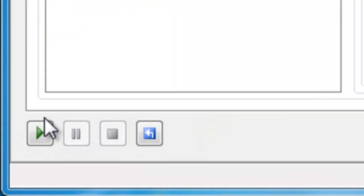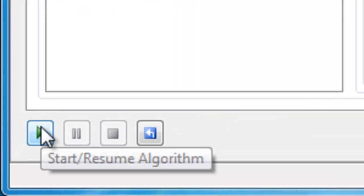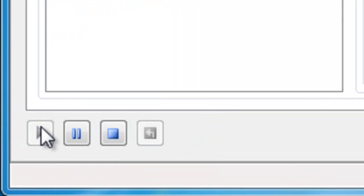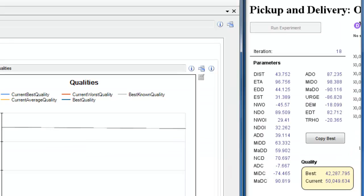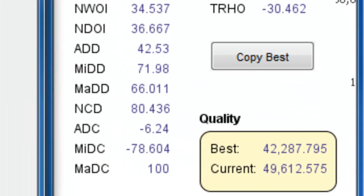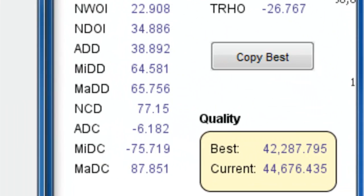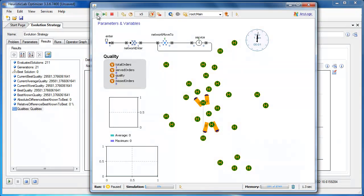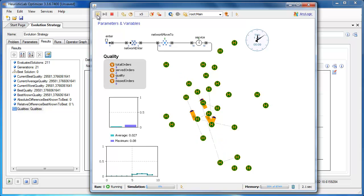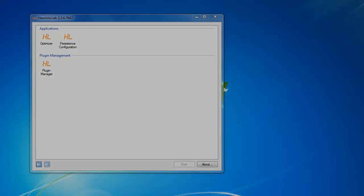Users are able to optimize the parameters of simulation models and other applications through an integrated, flexible, and generic data exchange interface.